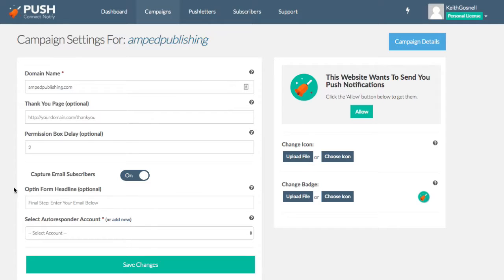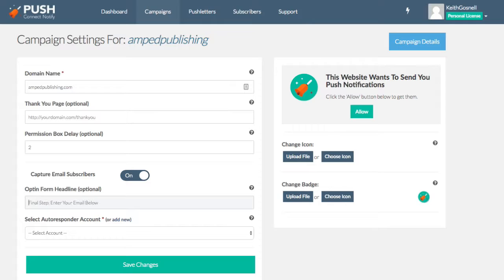Now you can also put in here is an optional form header. So when the form comes up, which you'll see later as I get through this, it'll basically be the headline that is displayed. So for these purposes, I'm just going to put something in here so you can see. So we're going to say, opt in to receive software updates, okay, whatever that might be.